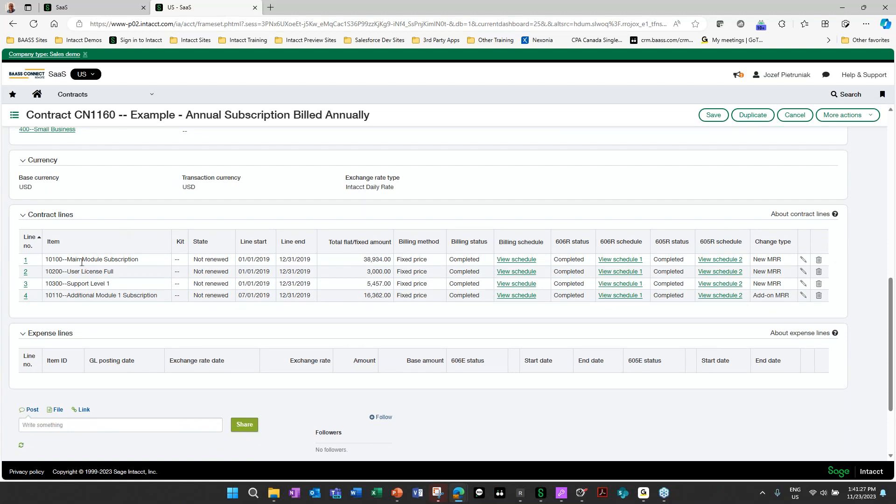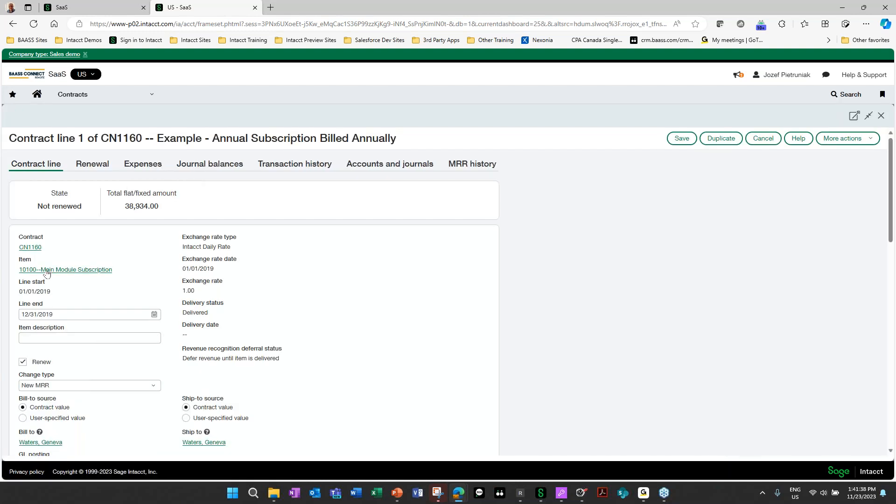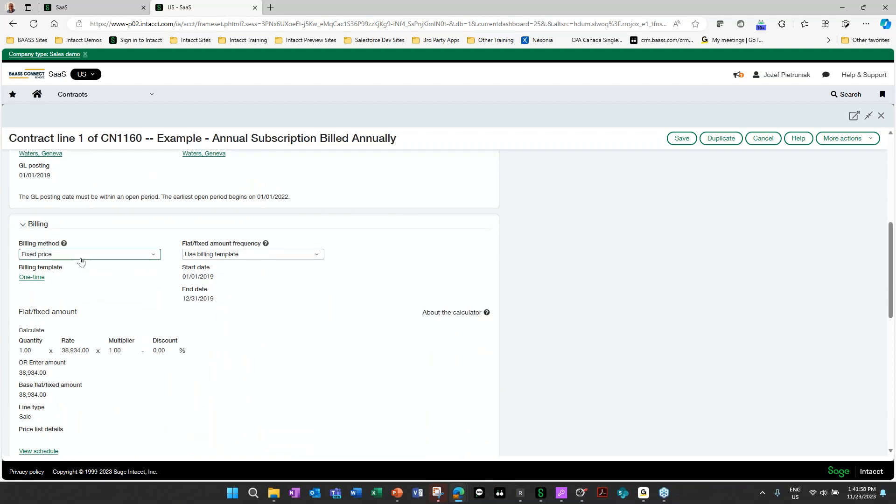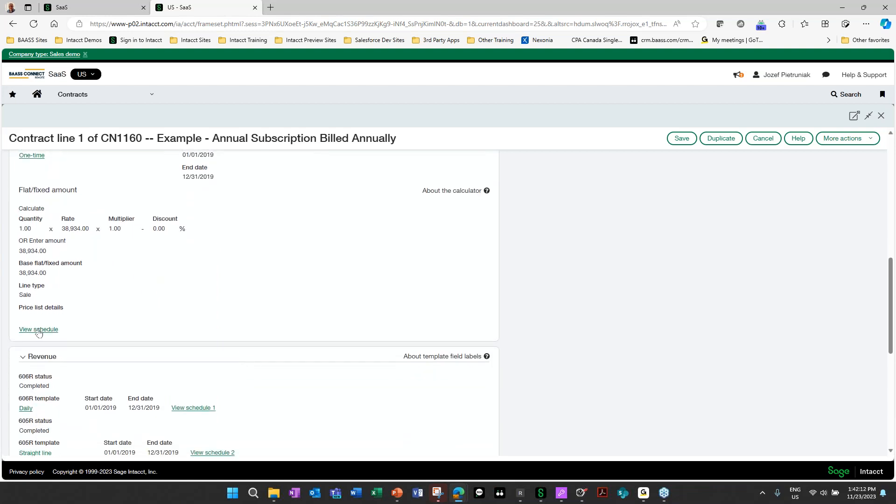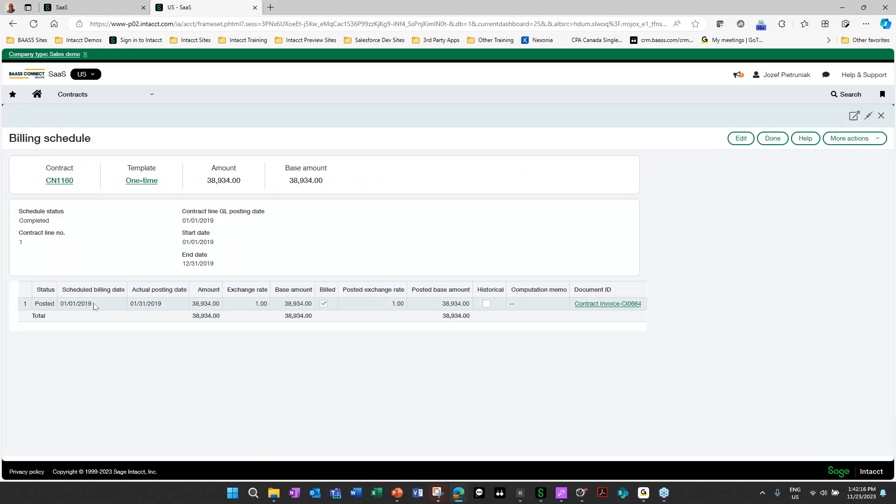Down below, we get into our contract line. So this is the meat of the contract itself. We enter in the items. We could have a line start date, it can't be sooner than the contract start date, and we have an end date as well. When does that line end on that contract? Are we renewing this contract and what type of change it is? We also set our billing, which in this one is fixed fee, and we're using a billing template where we're billing this on an annual basis. We're calculating one license at 38,934 for a one-year period. And we could also see our billing schedule right on our system. We're billing this on the 19th, on the 1st of January.